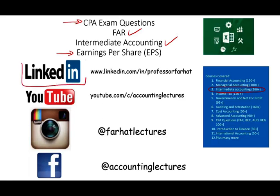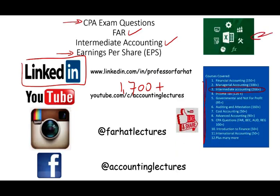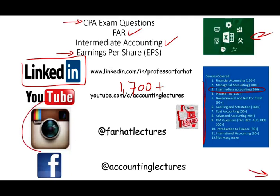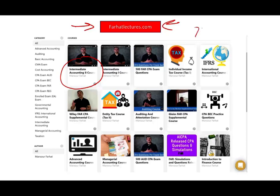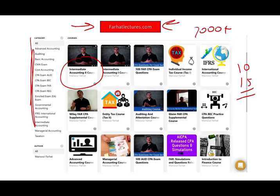I would like to remind you to connect with me on LinkedIn, and subscribe on YouTube. I have 1,700-plus accounting, auditing, tax, finance, and Excel tutorials. If you like my lectures, please like them, share them, put them in playlists, and subscribe to the channel. Connect with me on Instagram. On my website farhatlectures.com, you will find intermediate accounting courses, advanced accounting, and all sorts of accounting courses, plus 2,000 CPA questions to add 10 to 15 points to your CPA exam score.